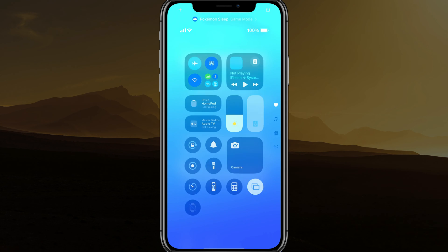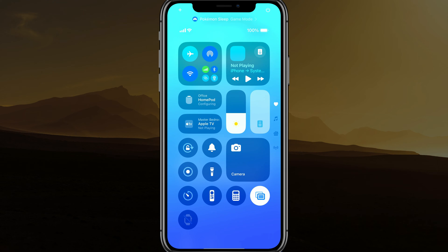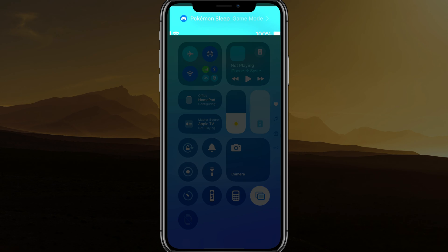you want to swipe down from the top or the top right-hand side, and you're going to see the name of the game at the top. And you're also going to see your control center here. You'll see something next to the game's name that says game mode.